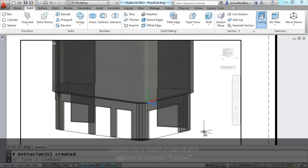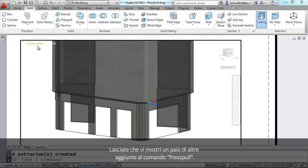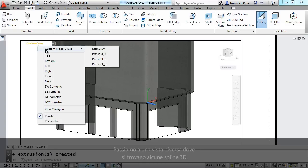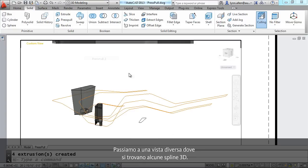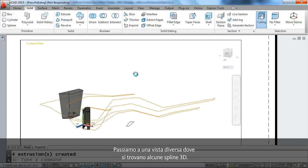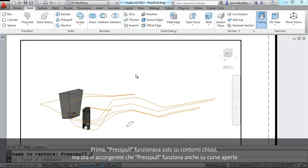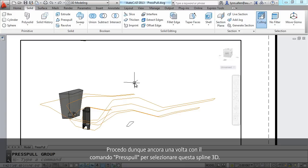Let me show you a couple of other additions to the press pull command. I'm going to go to a different view, and here you'll see that we have some 3D splines. It used to be that press pull only worked on closed boundaries, but now you'll find that press pull also works on open curves. Let me go ahead and go into the press pull command one more time.